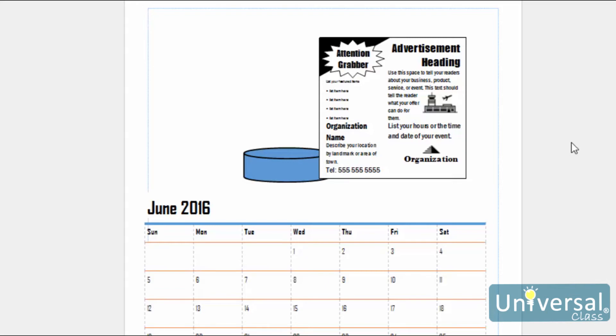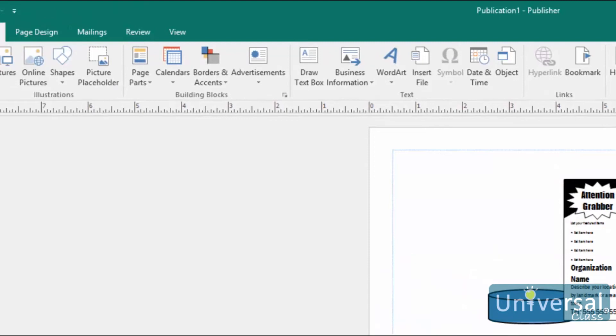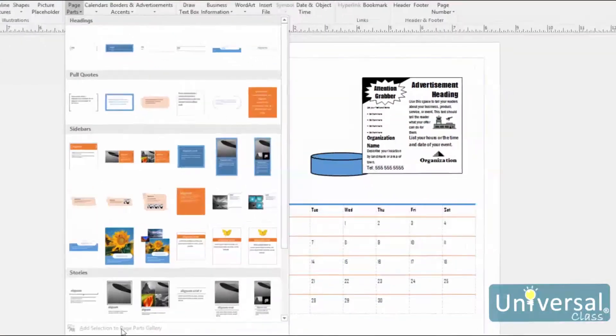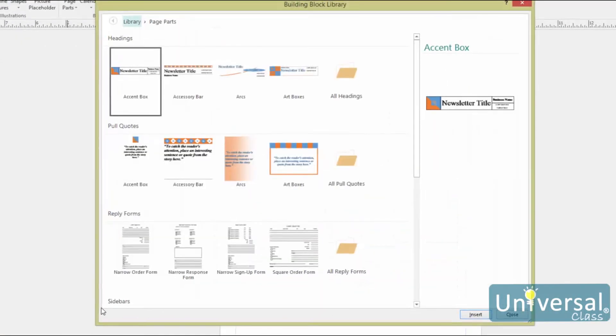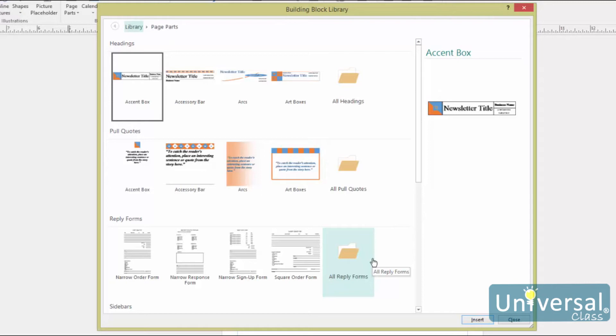You can also insert different parts of a page, such as headers, accessory bars and response forms. To do this, go to the Insert ribbon and click on Page Parts. Then select More Page Parts at the bottom. You'll then see this window. Although you can select a page part from the drop-down menu on the ribbon, the Building Blocks Library shows you all the page parts from which to choose. It gives you a better idea of all the things you can insert into a publication.